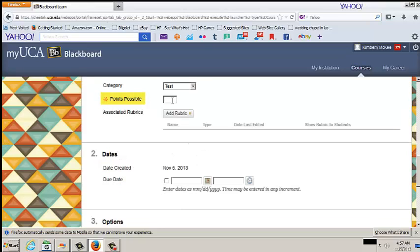Enter the number of points possible. This is a required field. If this is an extra credit assignment, enter 0 so students will not be docked points if it's incomplete.